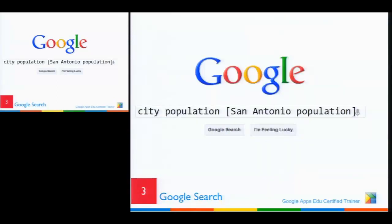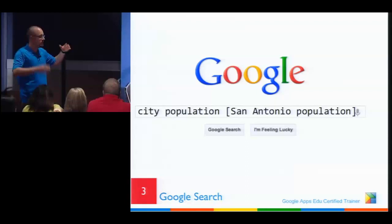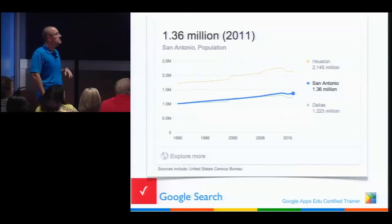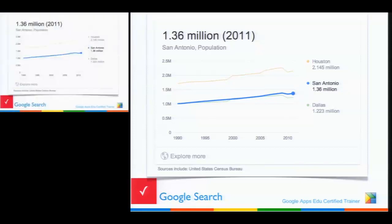I like to find out a lot about stuff. San Antonio is one of the biggest cities I've ever been to — I grew up in a fishing hamlet in Sweden with 600 people. San Antonio's population is 1.36 million. See what else it does — right in the browser, not a second website — it compares it with Dallas and Houston. Compare and contrast is one of the core skills kids need, and Google just gives it to you. It also tells you where the data comes from, so there's always a citation.